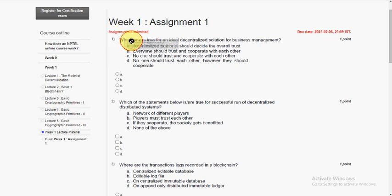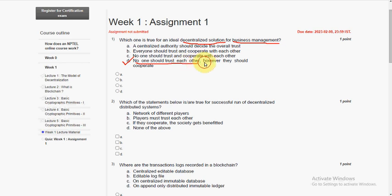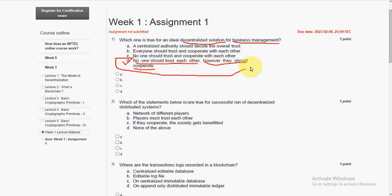Which one is true for an ideal decentralized solution for business management? The answer for first question is option D. No one should trust each other, however they should cooperate. So the answer for first question is fourth option, that is option D.